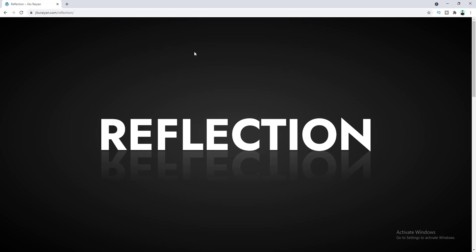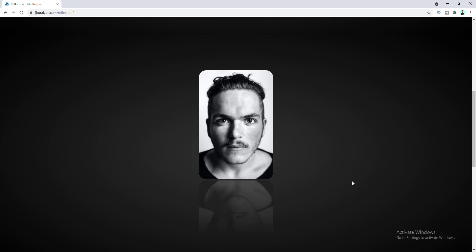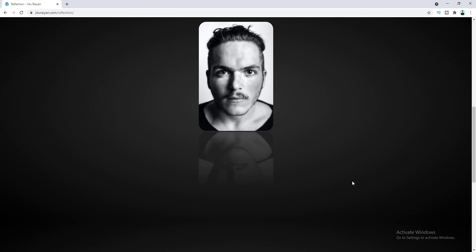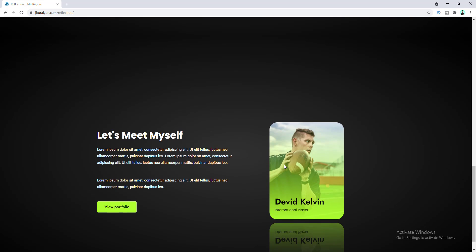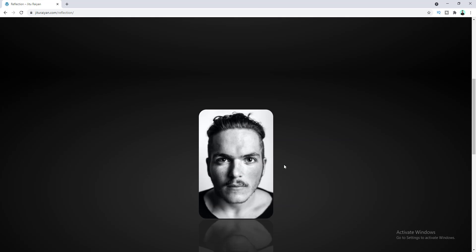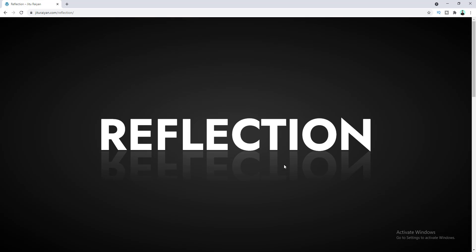Hey, what's going on guys! In this quick tutorial I'll show you how to add a reflection effect in your website using the Elementor page builder. We're going to do this by applying a simple trick, and by following this method you can add a reflection with any text, image, or anything you want. So without further ado, let's start creating this fun effect.